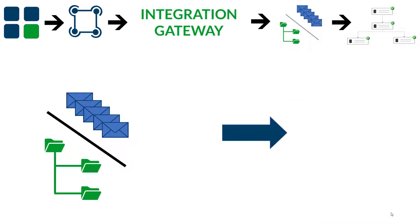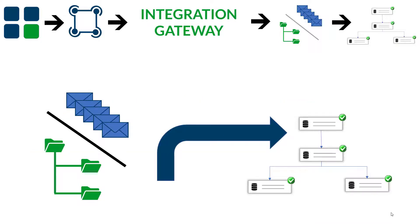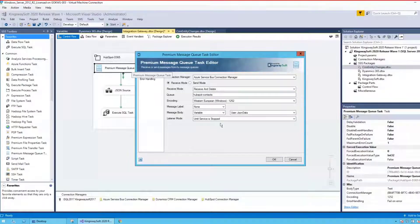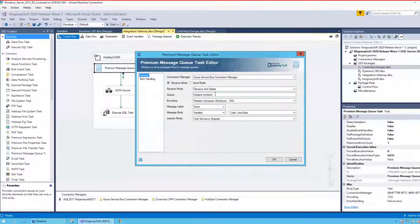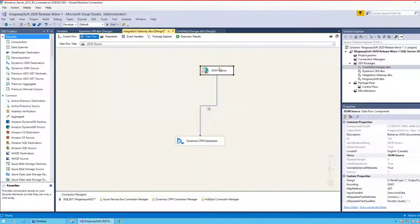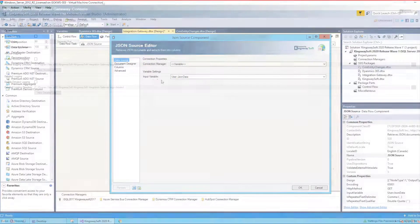Real-time integration is finally achieved by having a Listener Service that monitors the message queue or file system and pushes the messages to their final destinations. The Listener Service can be an SSIS package that uses a combination of our premium message queue tasks and components offered by Kingswaysoft, or any other equivalent solutions.